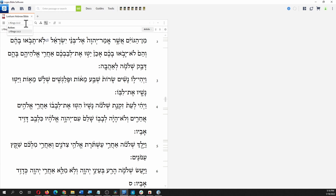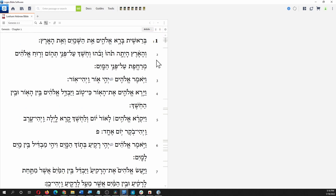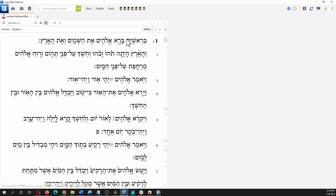I already have it set to a verse I was looking at — First Kings. Let's move up a bit. You can type in your reference here. So type in Genesis 1:1 — you don't have to put the colon in, it'll supply it. So, Bereshit Bara Elohim. Let's search on Bara.